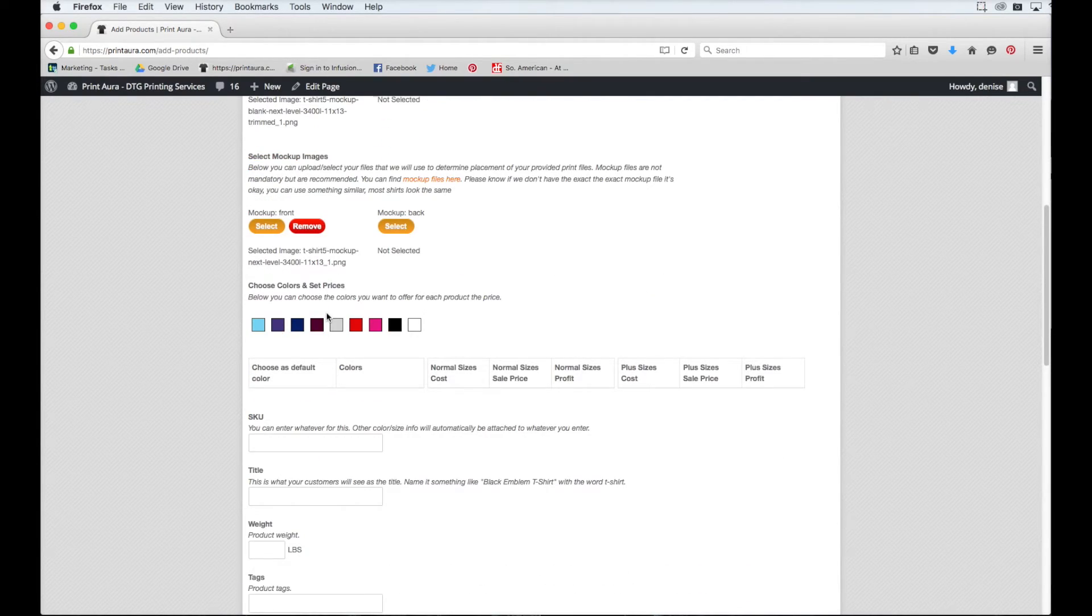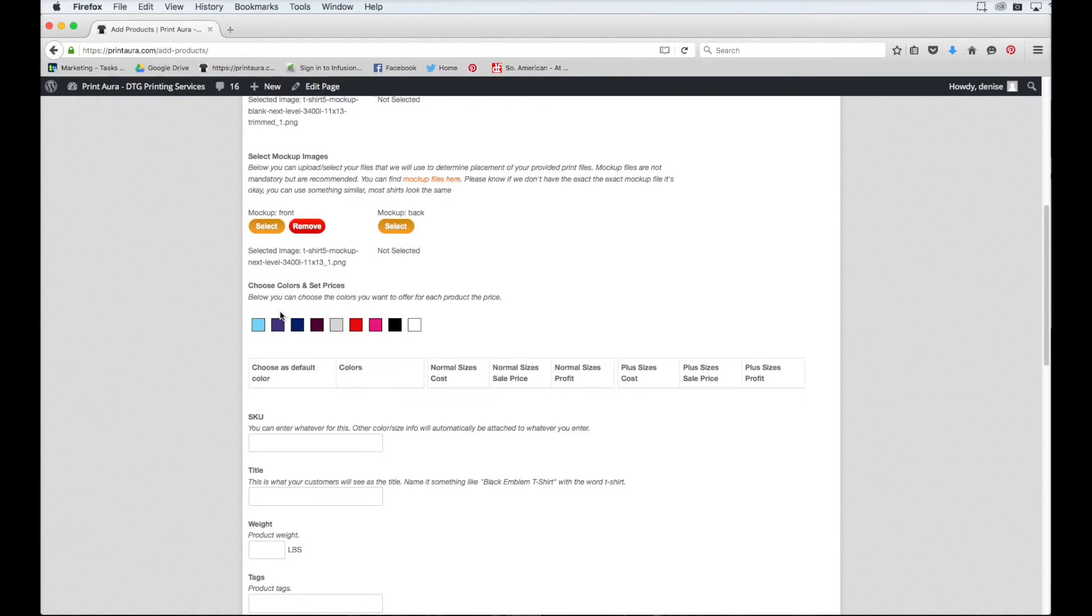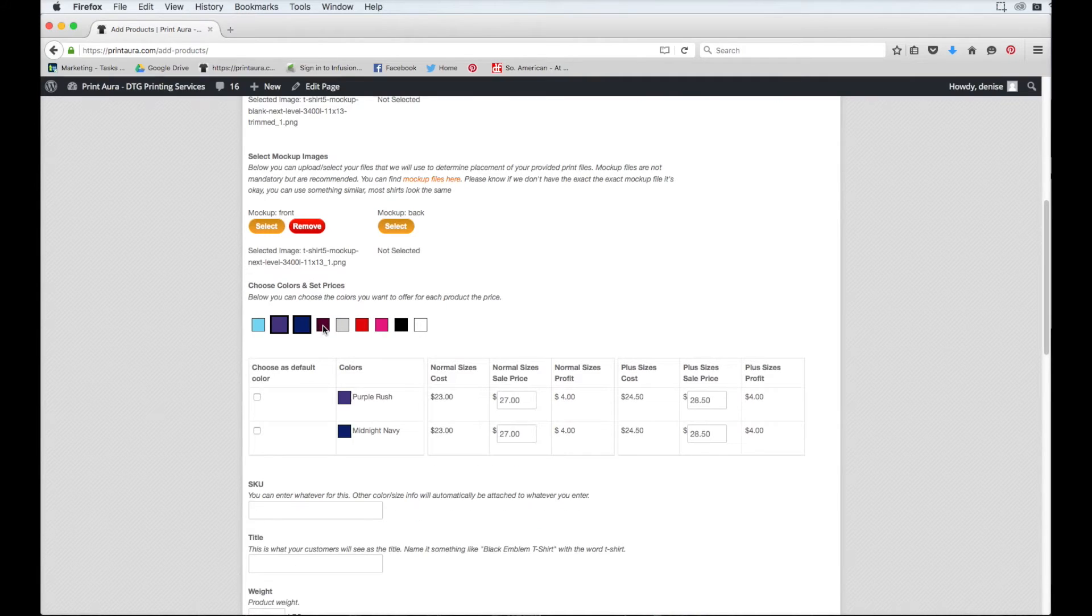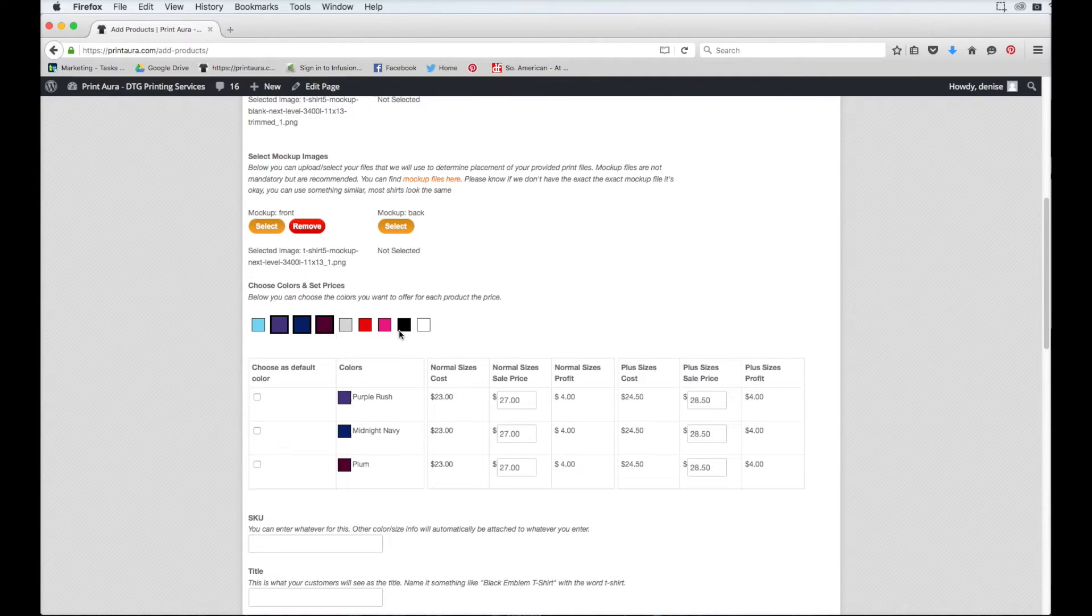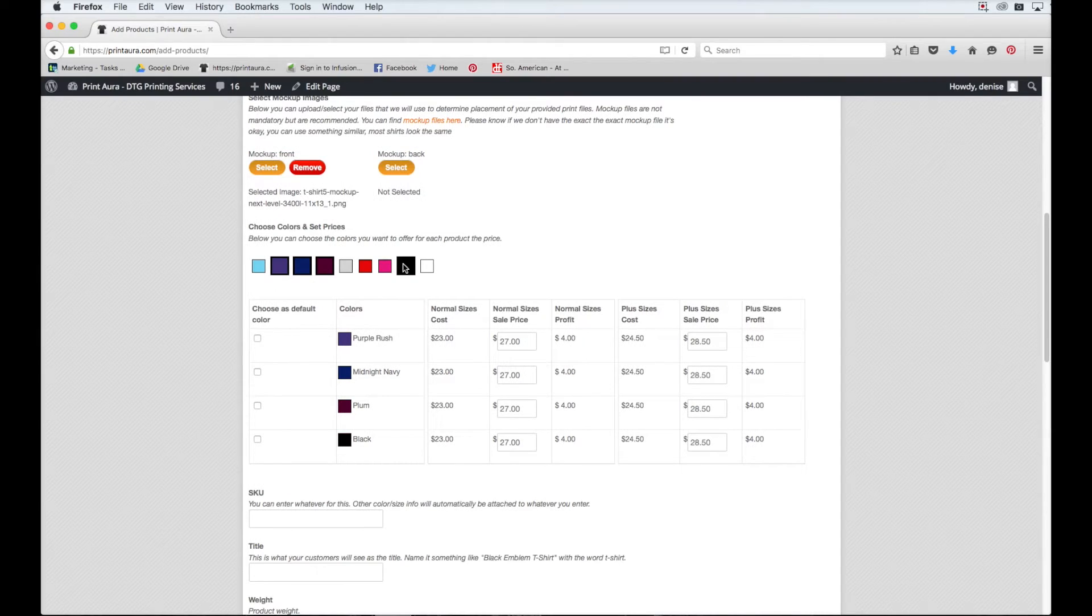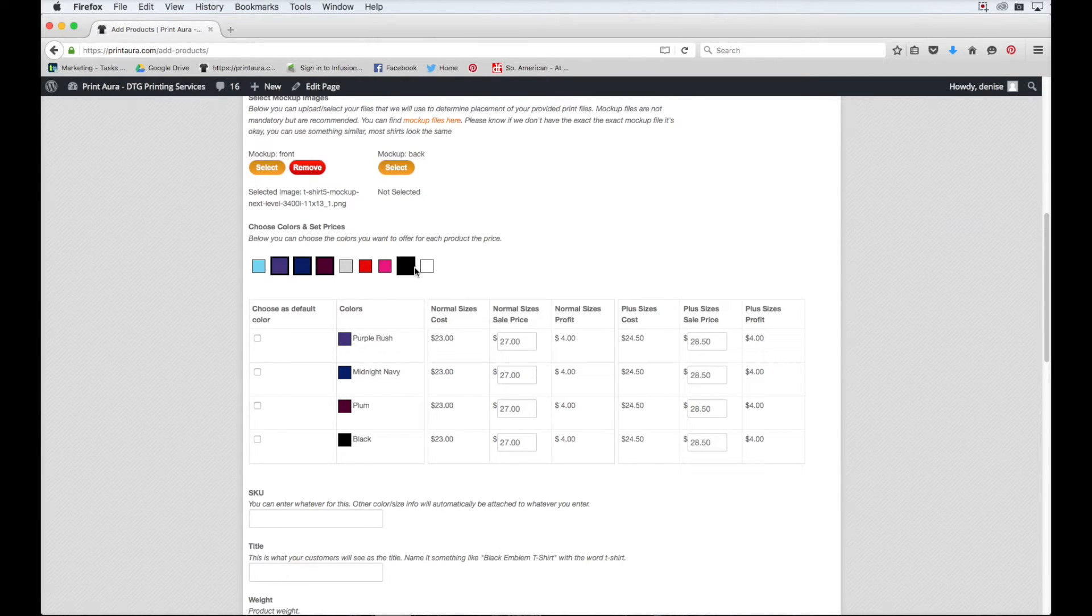The next thing to do is to select the different colors you want to offer your shirt in in your store. So since my design is white, I can only really select dark color shirts. So I'm going to choose this purple, this blue, this maroon color, and black. I could probably also offer this hot pink color and this red color, but I think I'm just going to stick with these four color choices for my store.